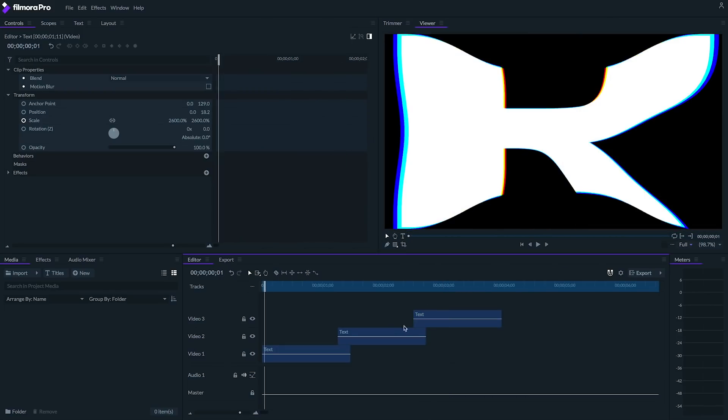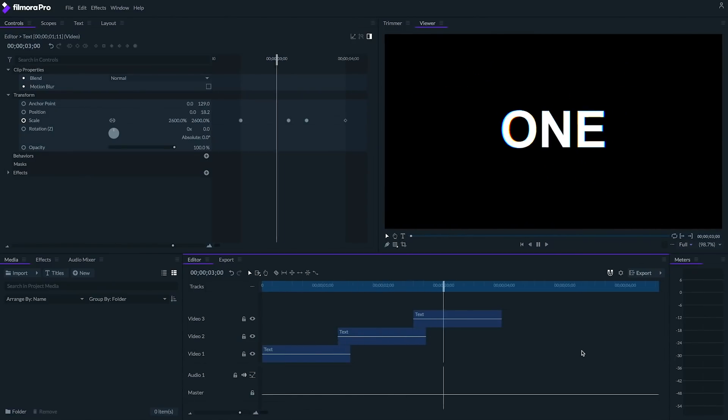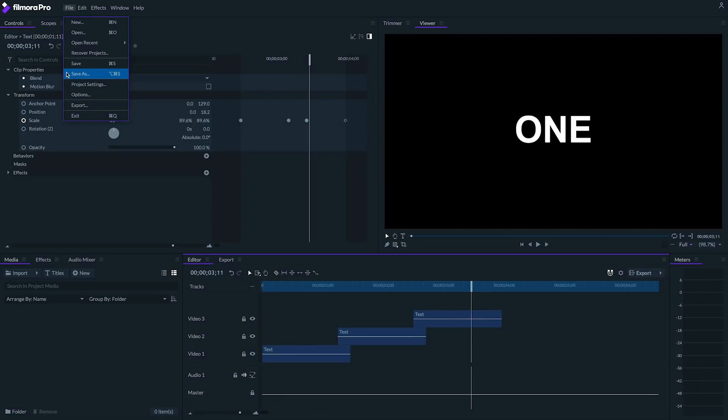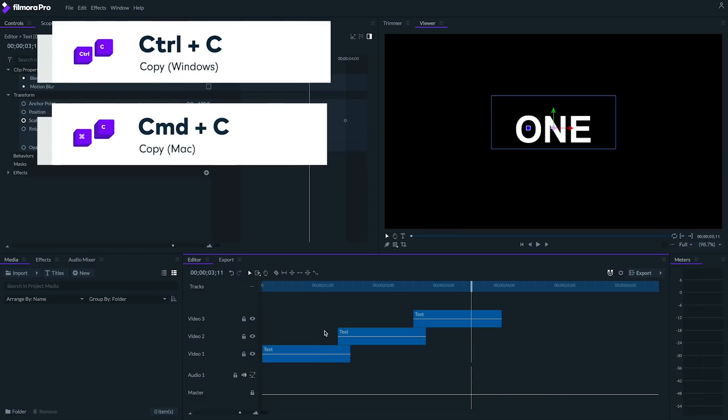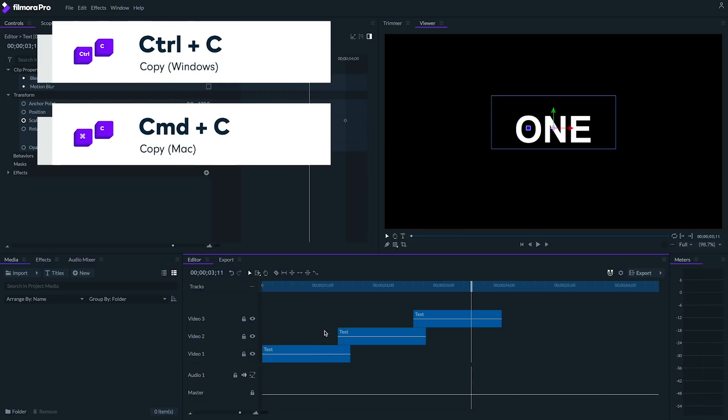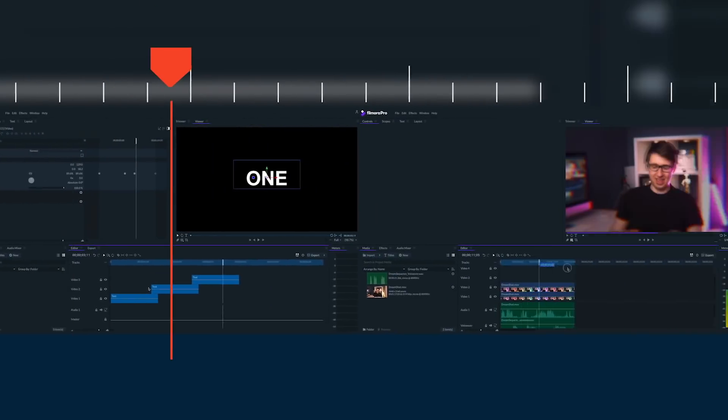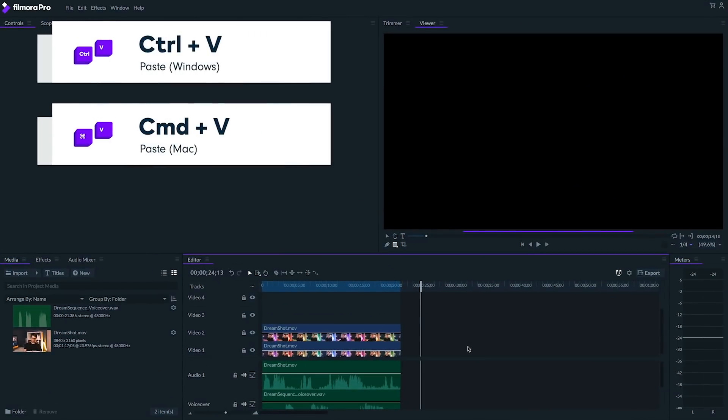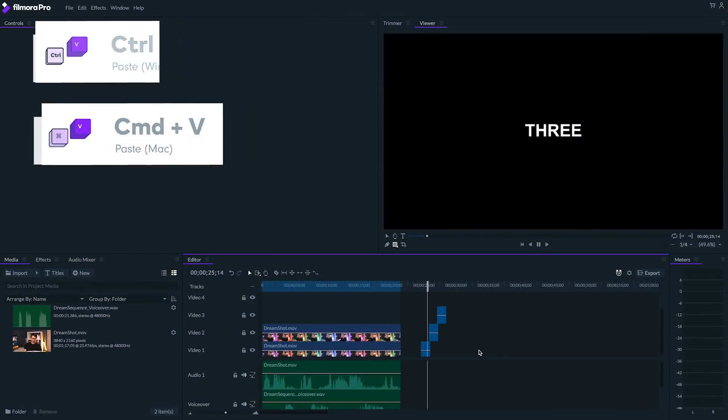If we want to use what we just made in a different project, one thing we could do is save this project file and use it as a template for future projects. Or we can simply copy these text elements and paste them in a different project file, just like this. In fact, you can copy and paste any type of text between projects in Filmora Pro.